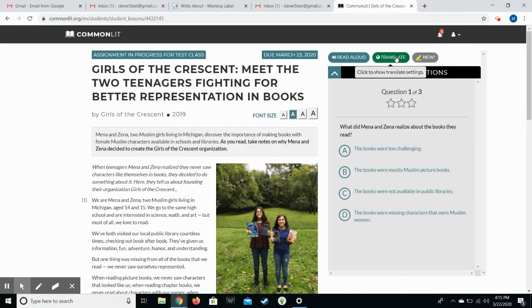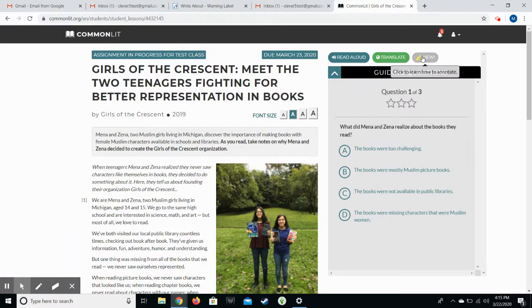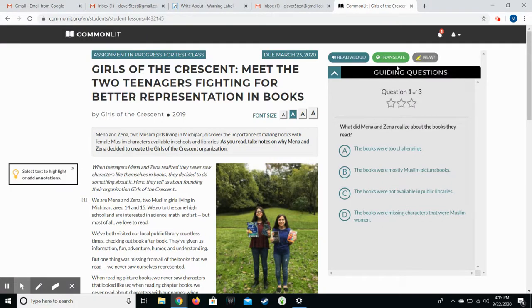Translate we're not really using but if this is somebody watching the video from somewhere else that may be an option. This is the annotate button which I love. It allows them to highlight and add notes as they read.